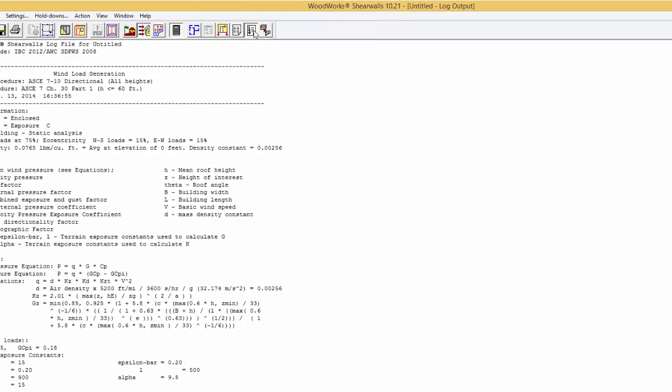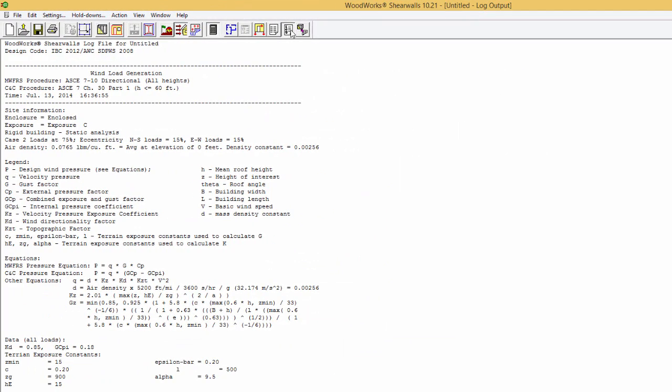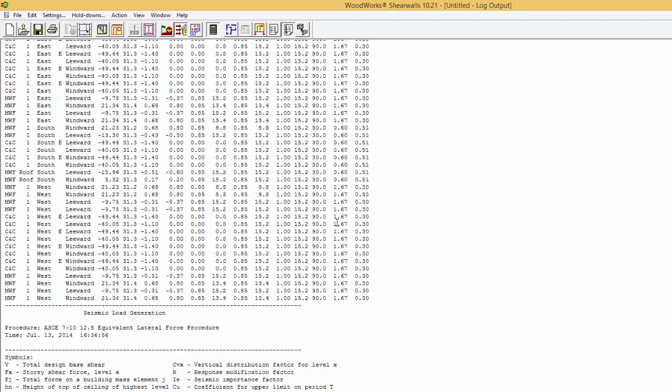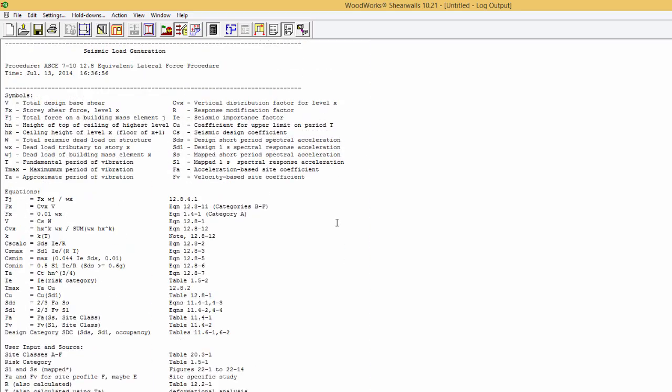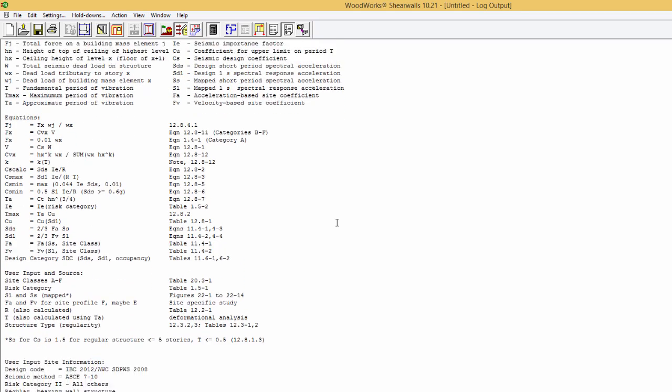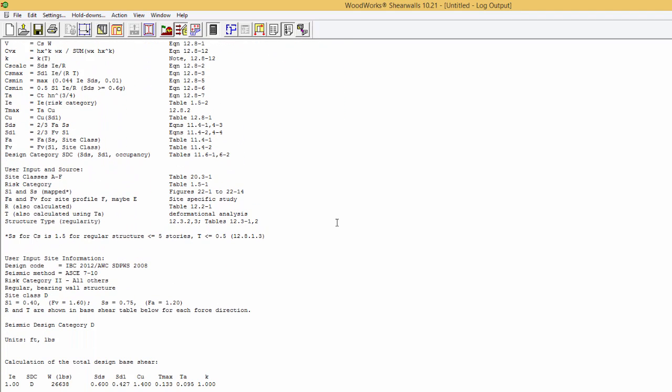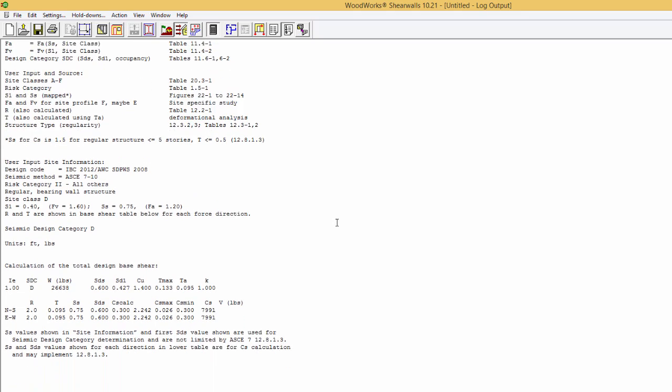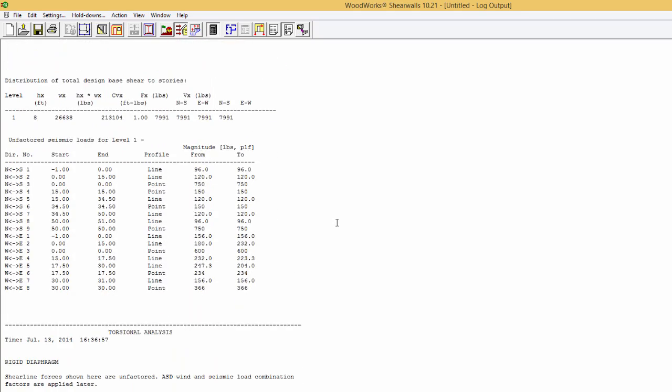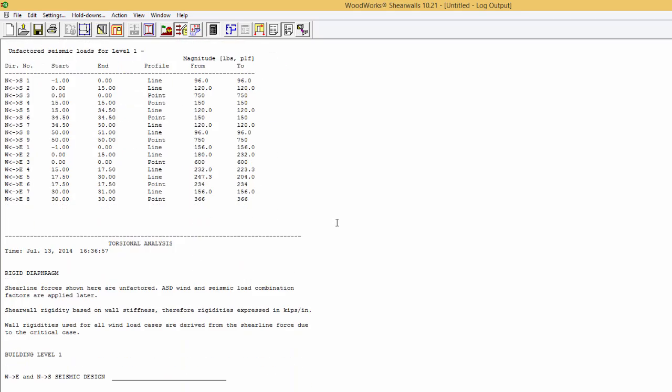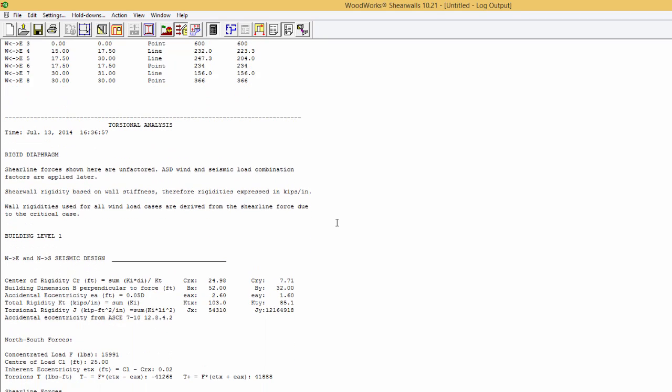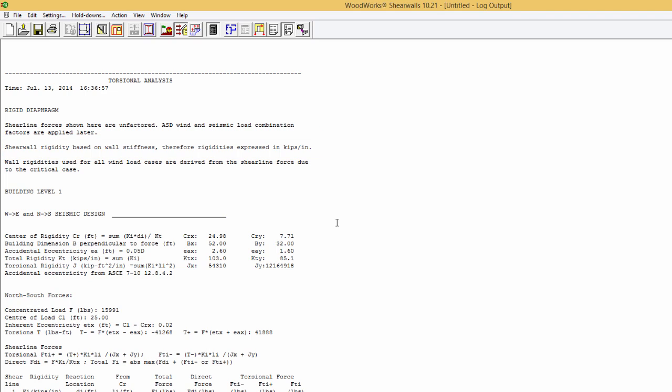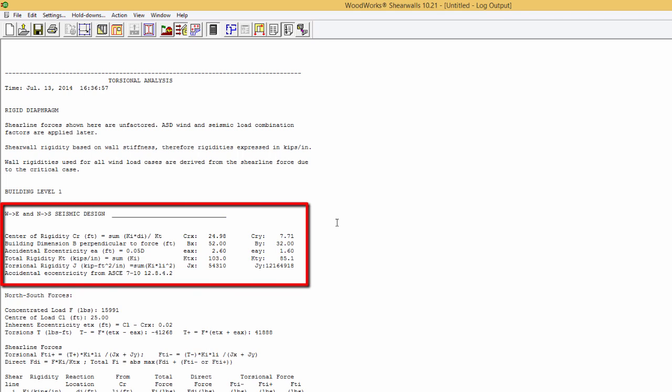Depending on which option you choose in the design settings to calculate the rigidities of the walls, the units for rigidity will be different. The accidental eccentricity, location of the center of rigidity, and even the torsional rigidity is shown in this file.